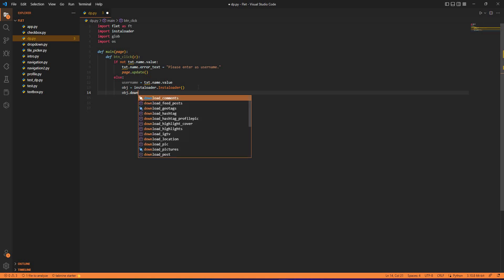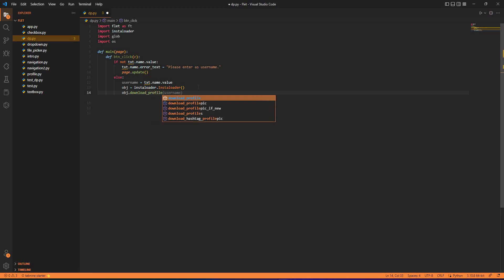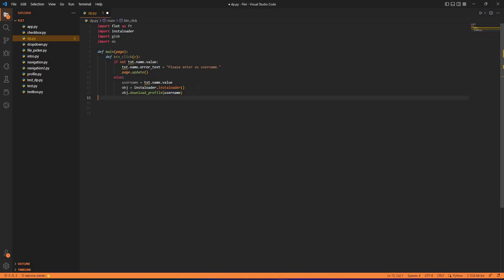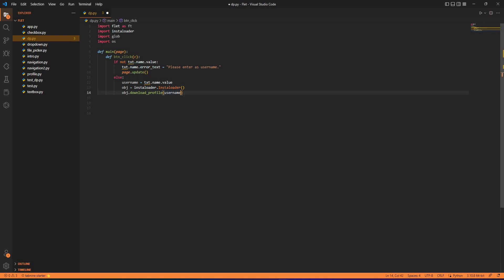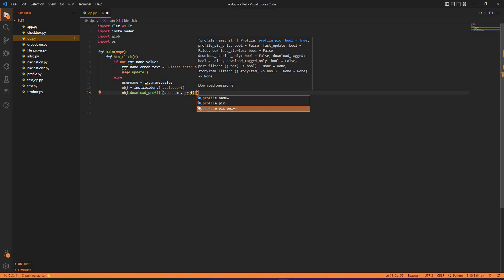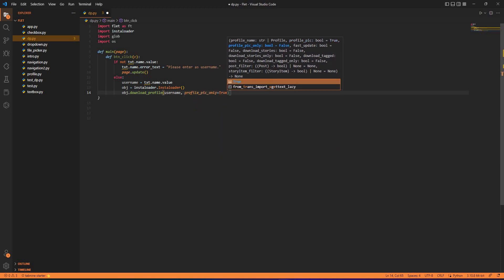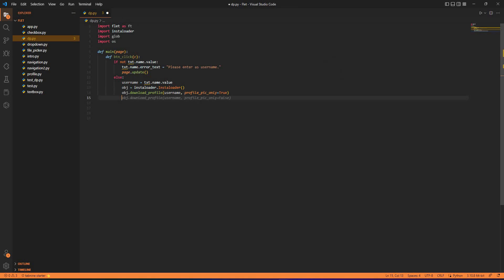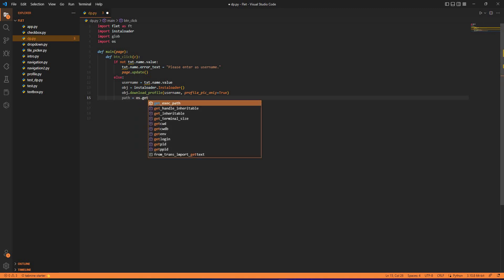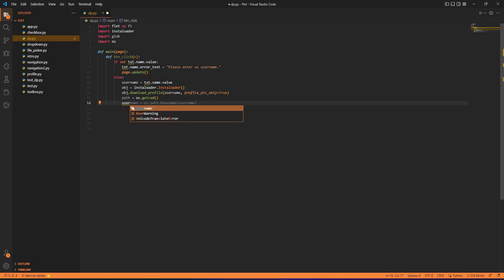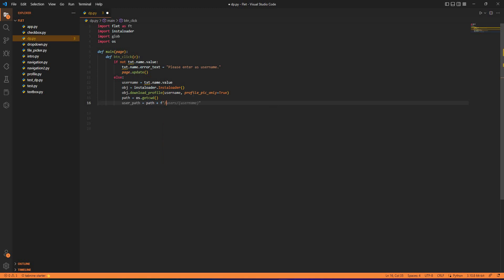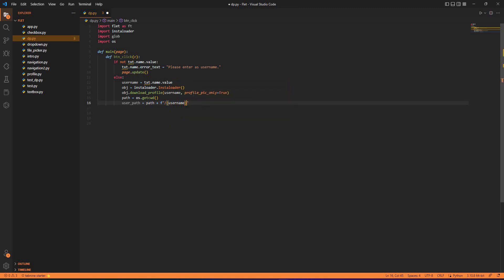After creating the object we can use that object to download the file or the image. We pass the username and the parameter profile_pic_only which gives access to only the profile picture. We have path equals to os.getcwd that's current working directory, and user_path is a variable which I've created. Path plus we join that with the username.